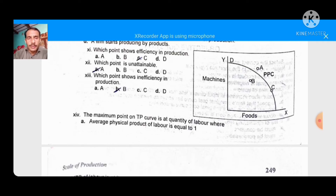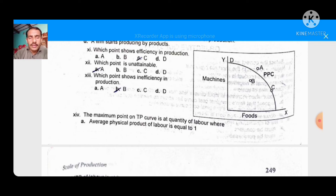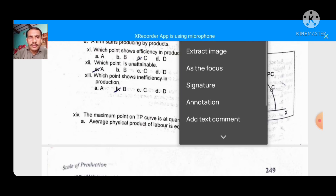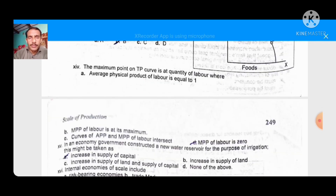The maximum point on the total product curve is at the quantity of labour where the average product of labour equals what? Total product is maximum when marginal product is zero. So the right option is D: the marginal physical product of labour is zero. When the marginal physical product of labour is zero, total product is at its maximum.